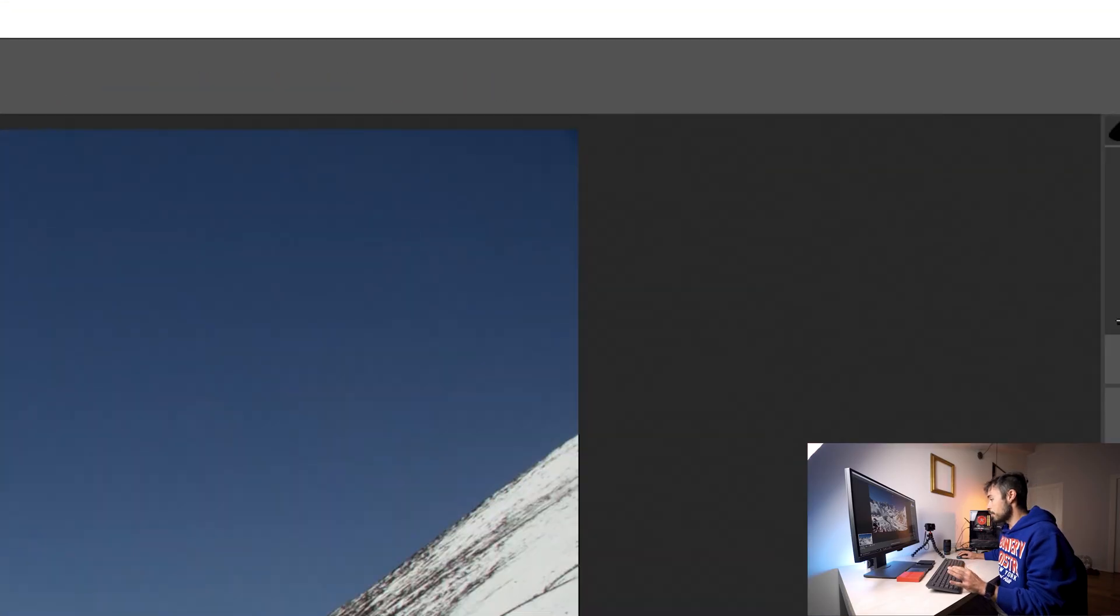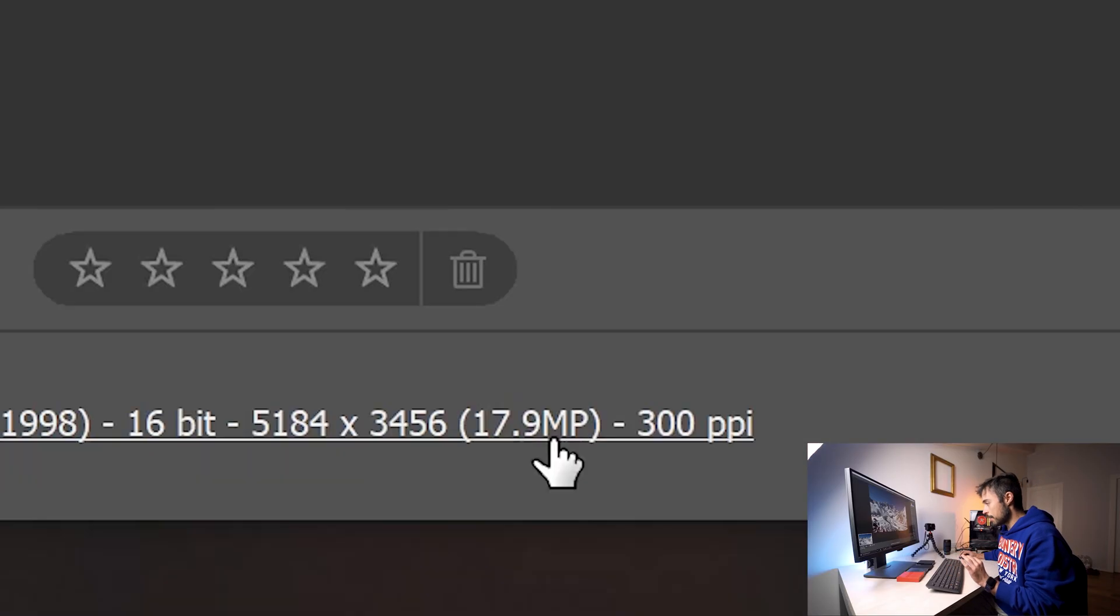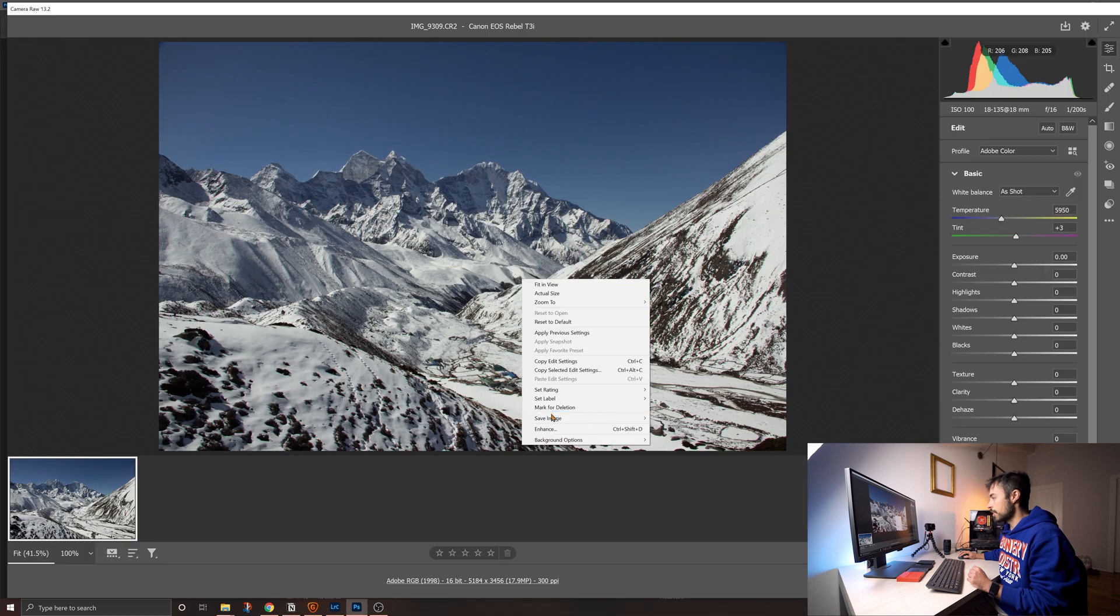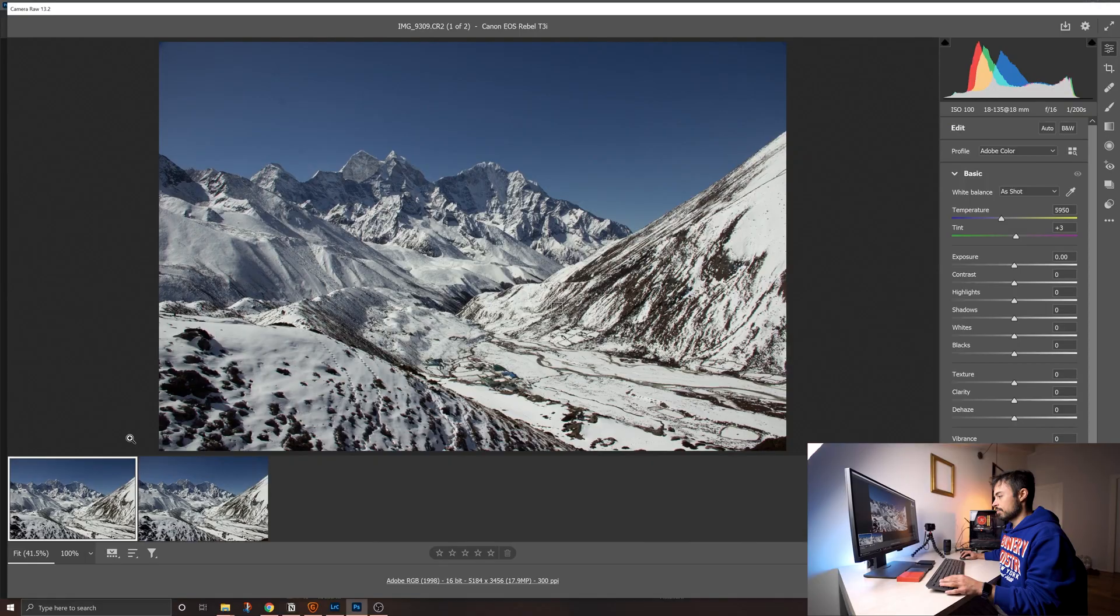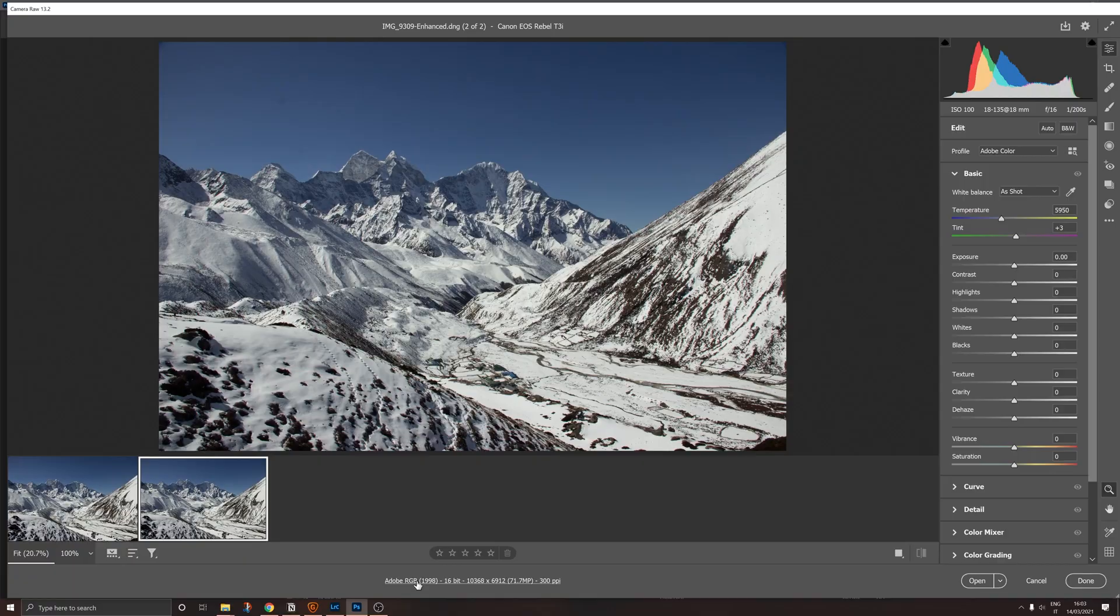So Canon T3i, 18-135 and 17 megapixels. Right click, enhance, super resolution. Alright, it's finished and... Now is it good? Yes.